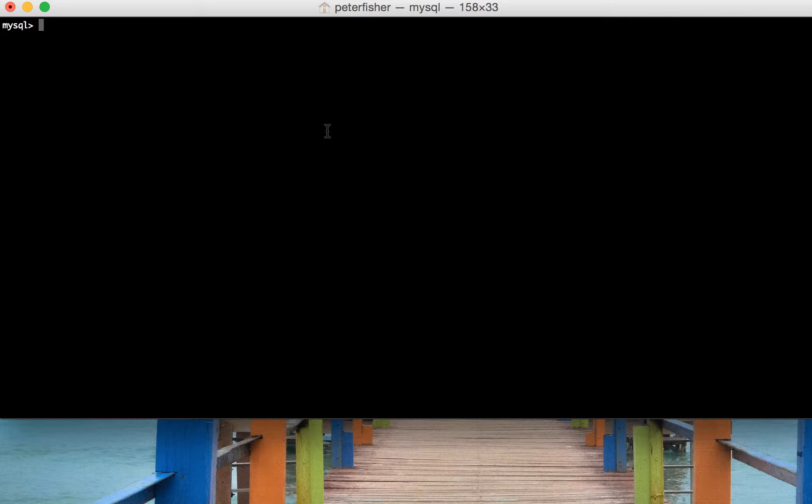So we're in the MySQL console now and we'll take a look at what that function does.